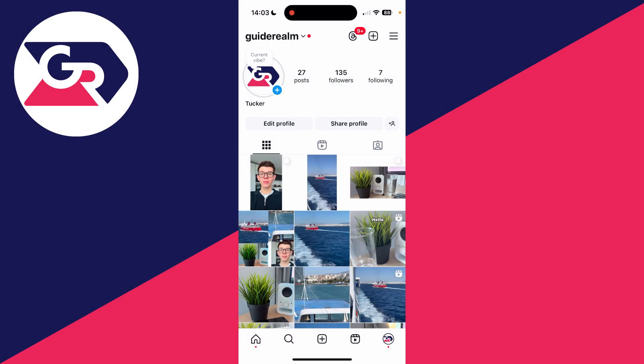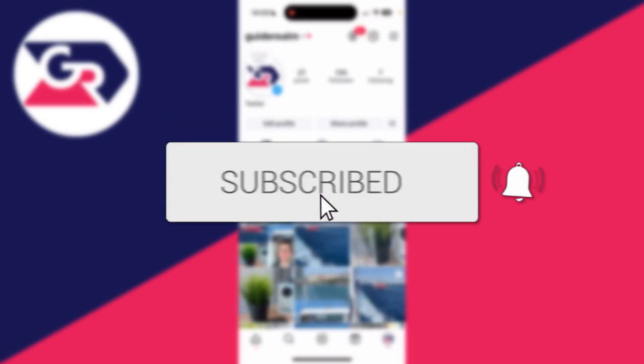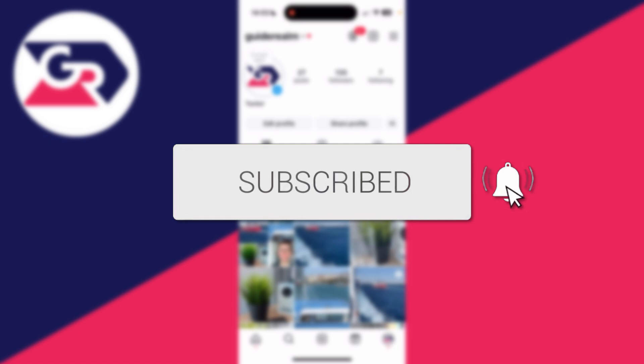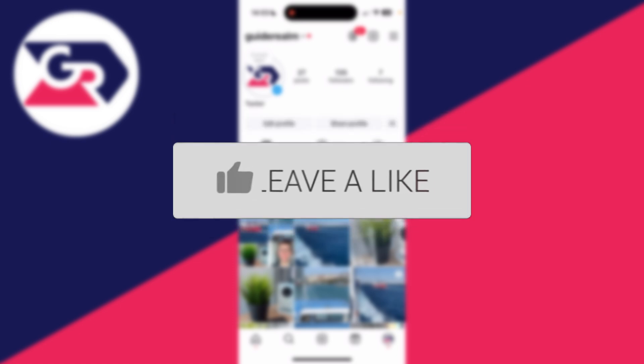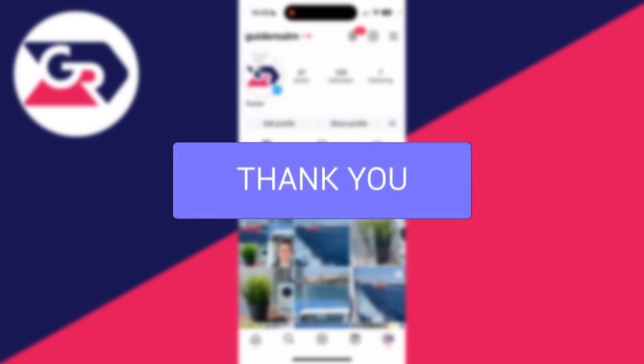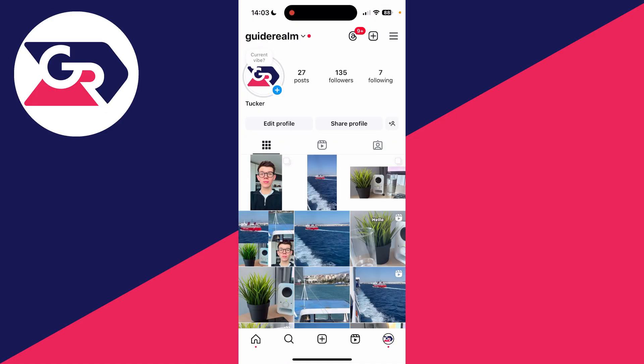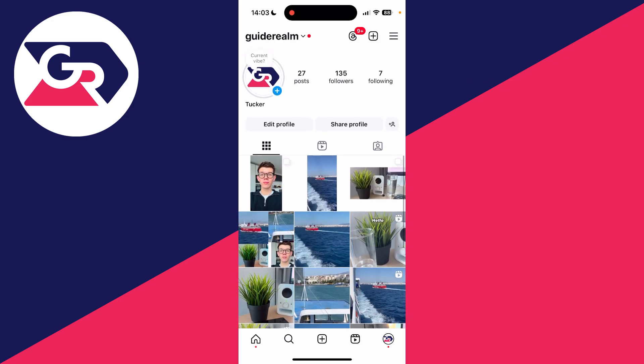We'll guide you through how to log out other devices from your Instagram account. If you find this useful, please consider subscribing and liking the video. You may have used Instagram on another device and now you want to make sure that it's signed out. We can actually do that from another phone, like this one here.